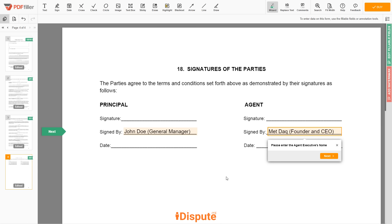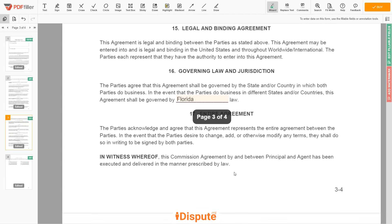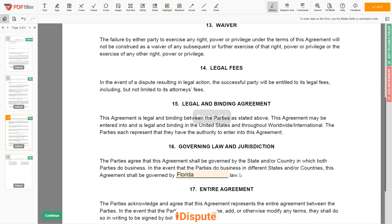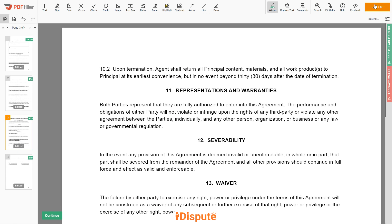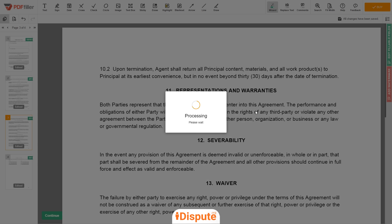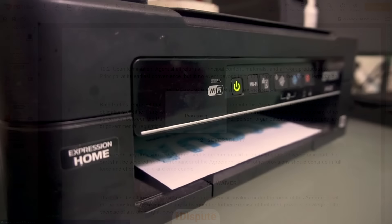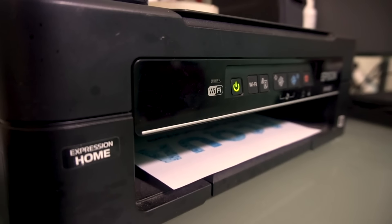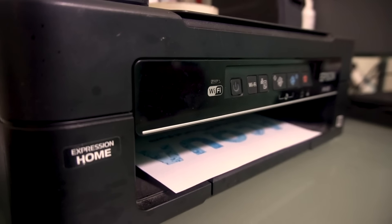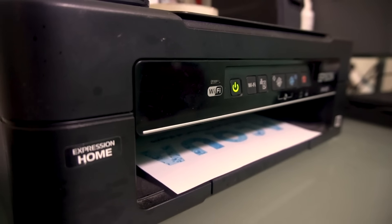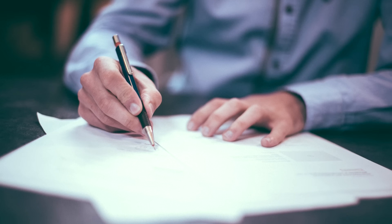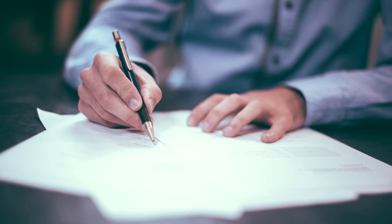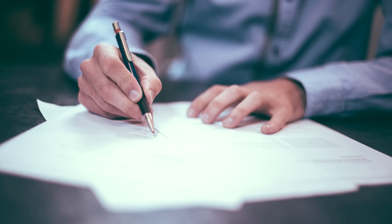Good job, your document is ready! Check your personal information one more time and click the Buy button. Proceed with the payment to download and print out the document from your computer. And yes, do not forget to date and sign the document before sending it.